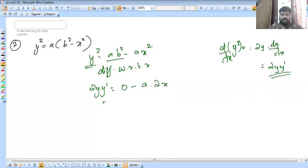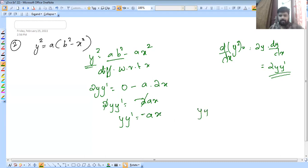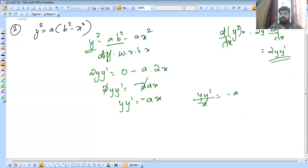The answer is: 2y into y dash is equal to minus 2x. The 2's cancel. So y into y prime is equal to minus ax. I am the first one. Y into y prime by x is equal to minus a. This is the derivative, differentiating with respect to x.